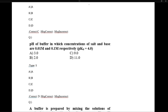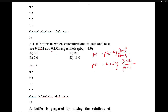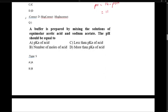pH of a buffer in which concentration of salt is 0.01 molar and base is 0.1 molar: using Henderson's equation for basic buffer, pOH = pKb + log(salt/base) = 4 + log(0.01/0.1) = 4 + log(10⁻¹) = 4 − 1 = 3. Then pH = 14 − pOH = 14 − 3 = 11. Correct answer is D.